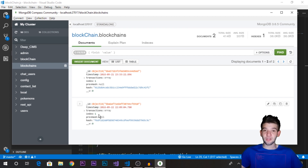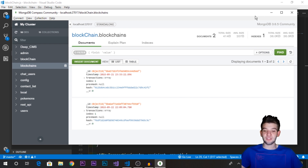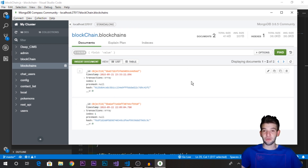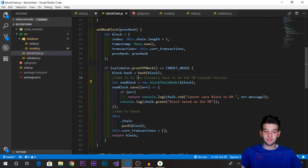The second block's previous hash attribute should point to the first block's hash, but right now it's just pointing to null. This is the problem we're going to work on in today's tutorial — linking the blocks together by querying the database to get the last block's hash and assigning it to the new block we want to add.